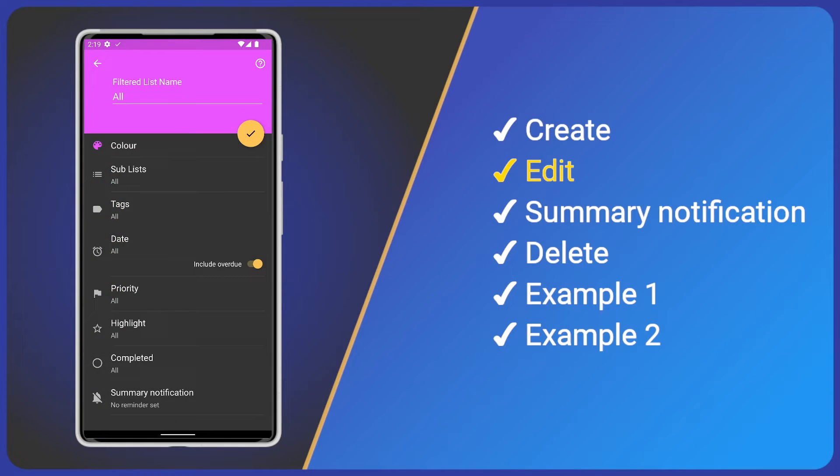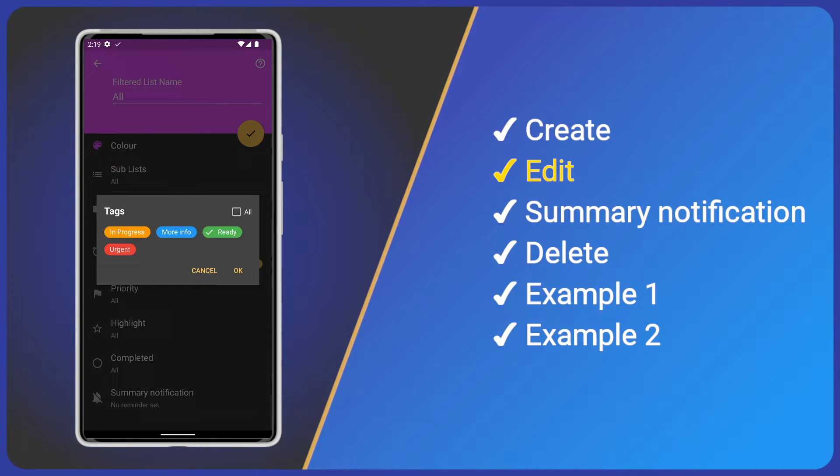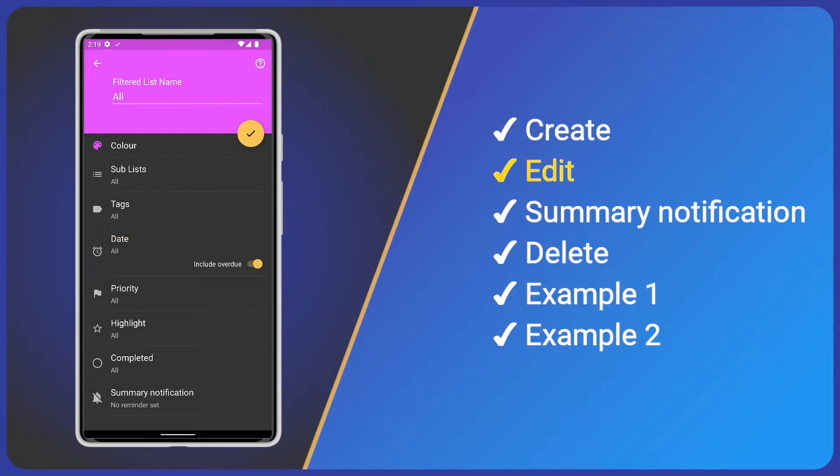Next we have tags. Just like sub-lists, we can select which tags should be included. Note that filters use AND operations, so if we select two tags, we are asking for all tasks with tag A AND tag B.